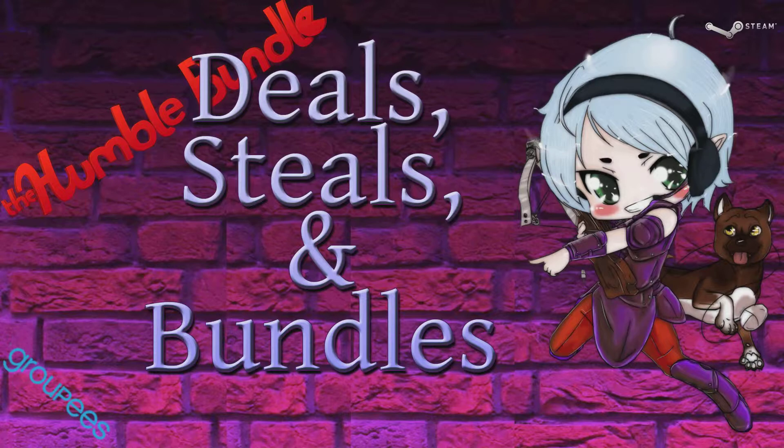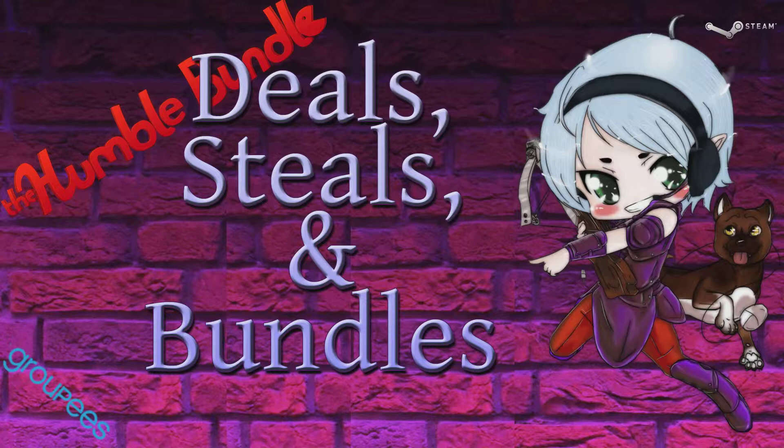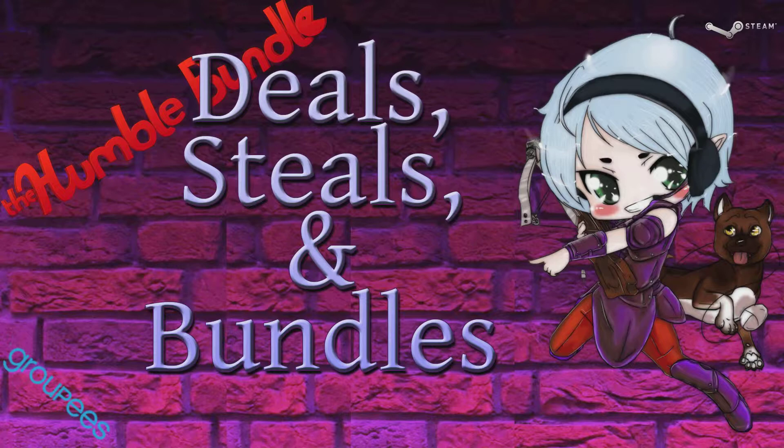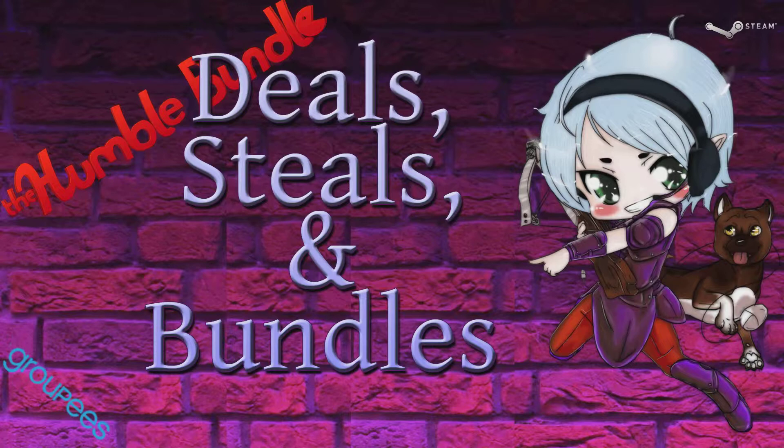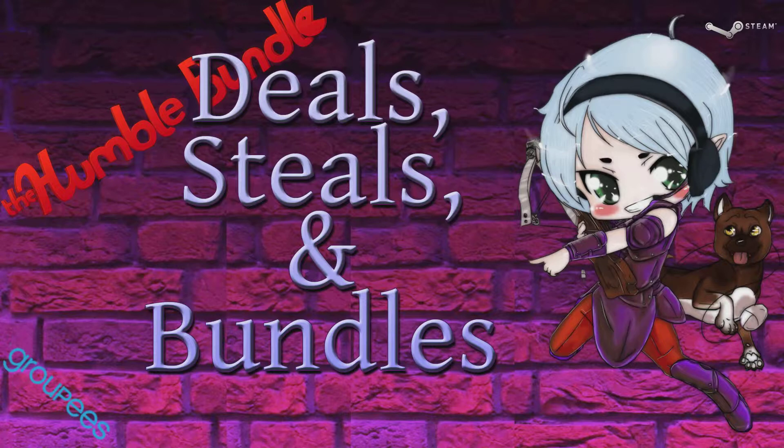Welcome to our inaugural episode of Deals, Deals, and Bundles. What this segment is going to be all about is me basically talking about the new bundles that are coming out at any given time, any special deals or sales going on on Steam or Good Old Games or any other place. I'll let you know what I think of the bundle. I'll tell you if I'm going to buy it or if I'm not going to buy it and why either way.